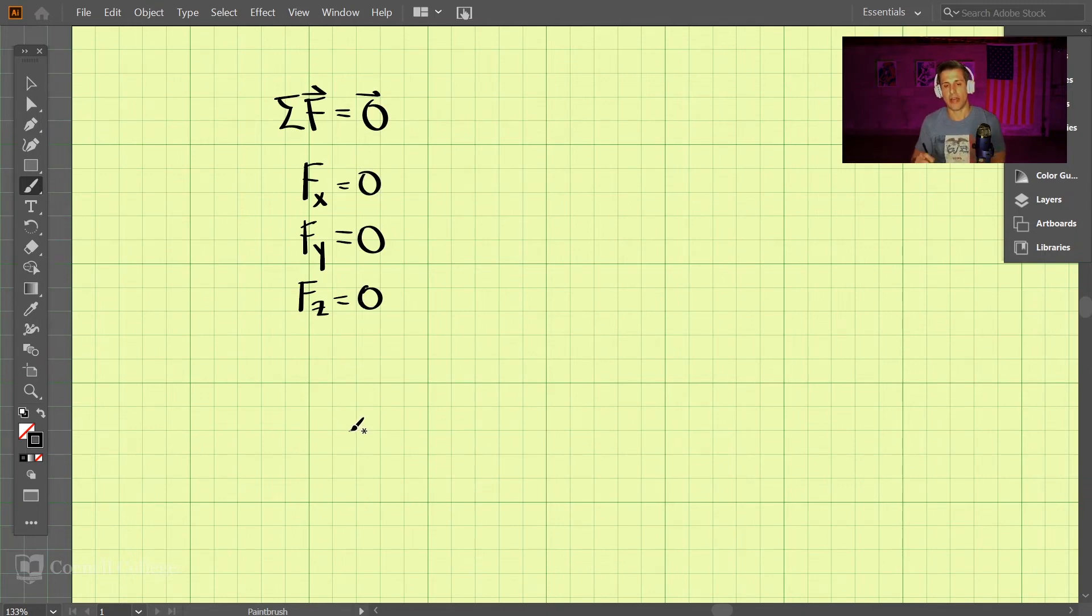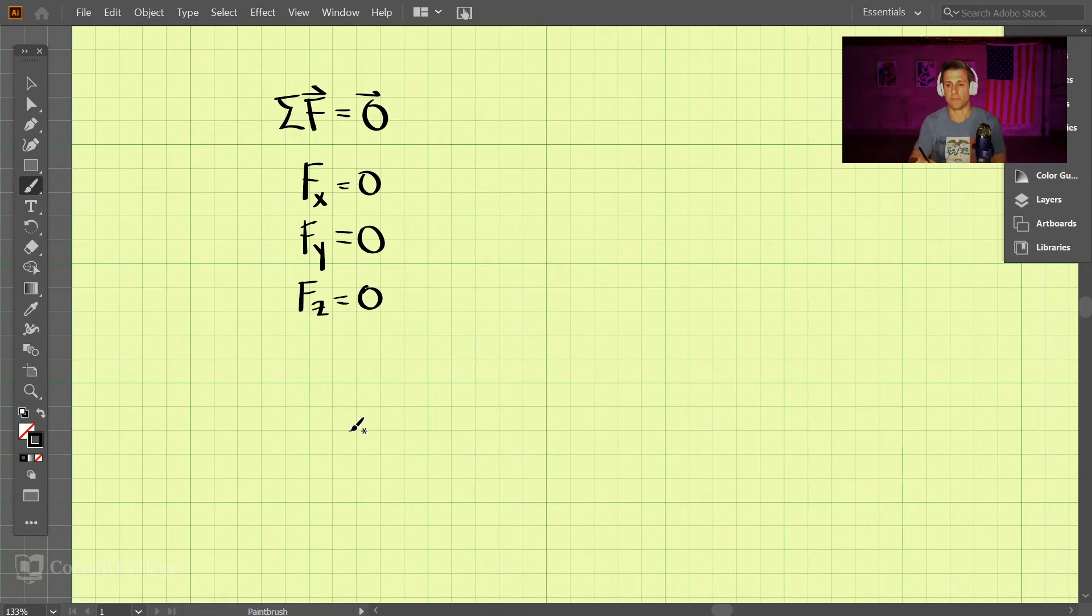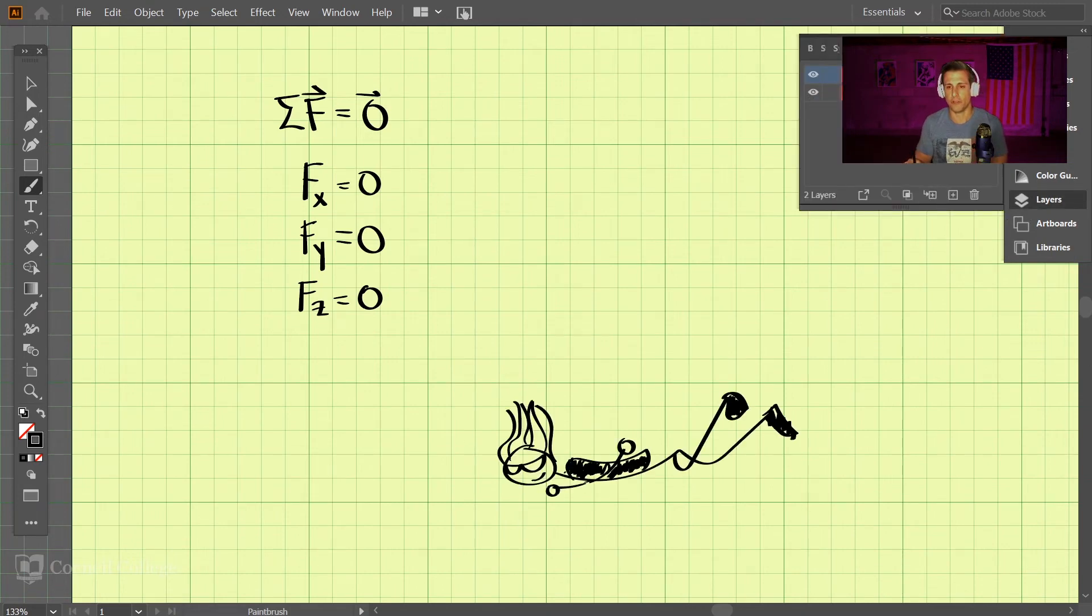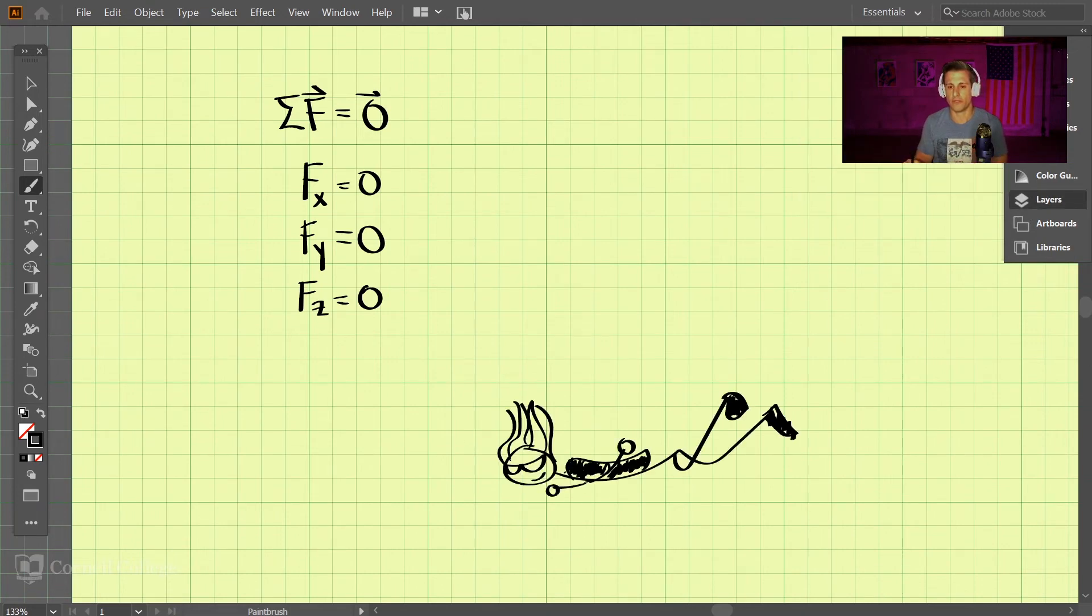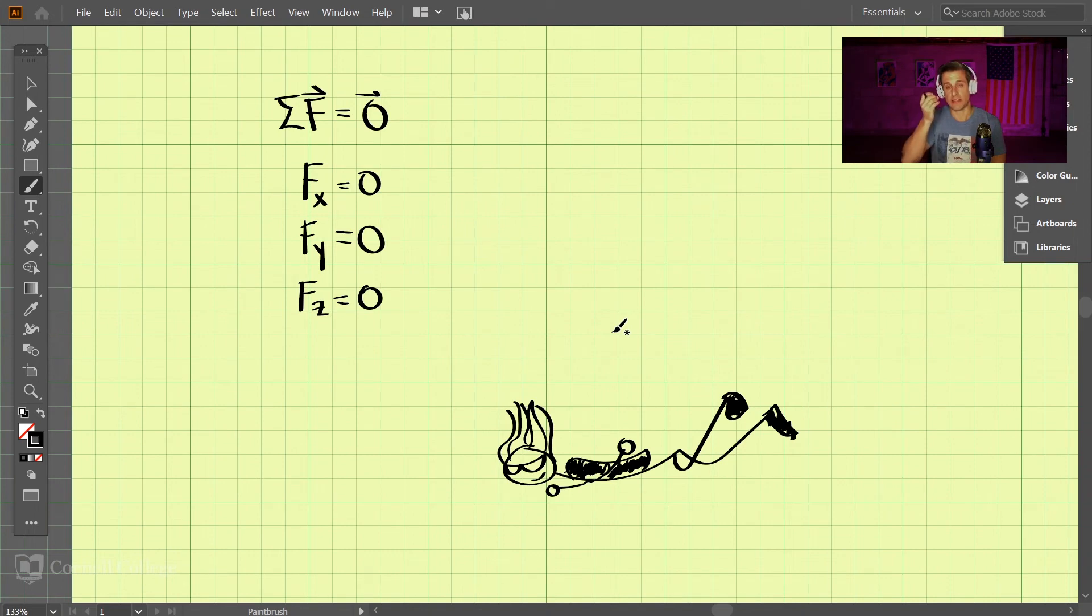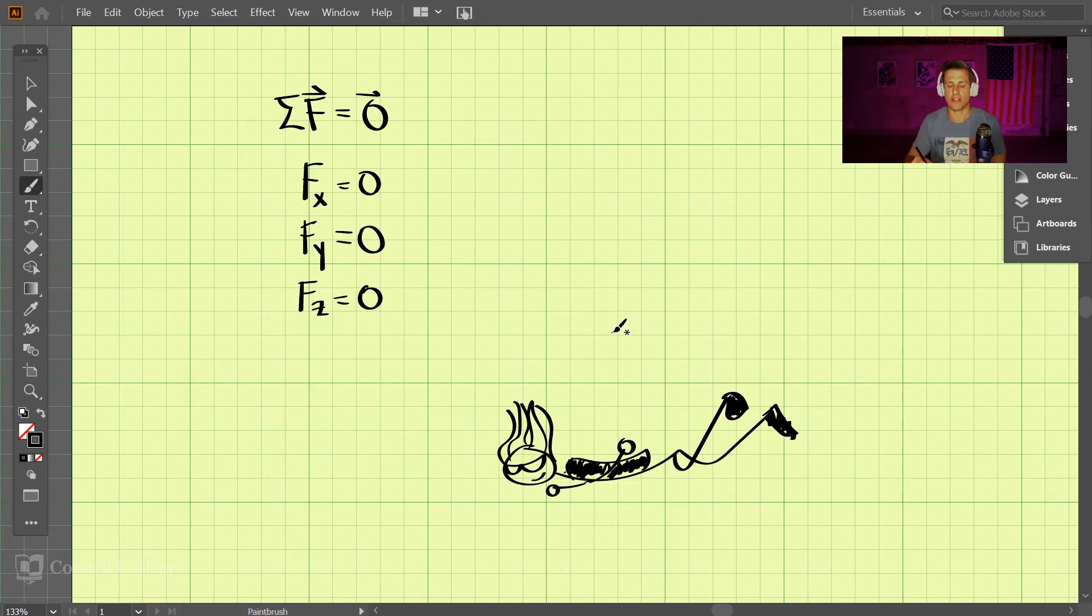Now, static equilibrium is not just things at rest. When we say static equilibrium, they can be things that are at a constant velocity. A good example of this is terminal velocity. If you drop something, let's say out of a plane, it will begin accelerating up to a point. And then at that point, it no longer speeds up. The velocity doesn't change at all, and that's what we call terminal velocity.